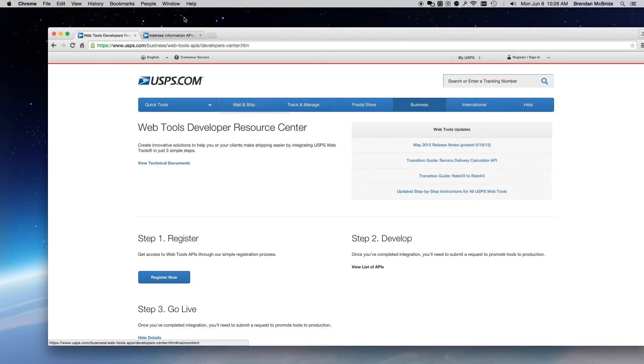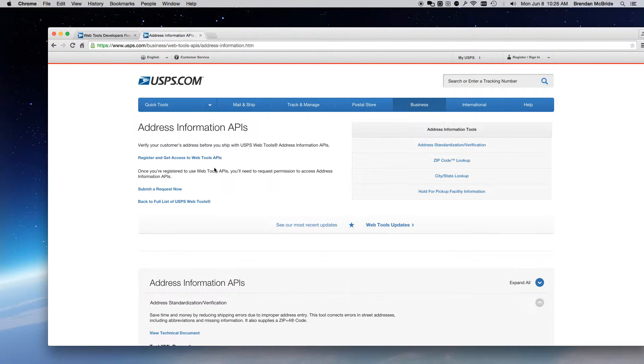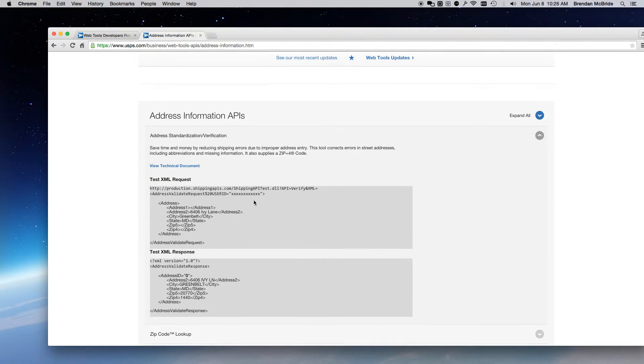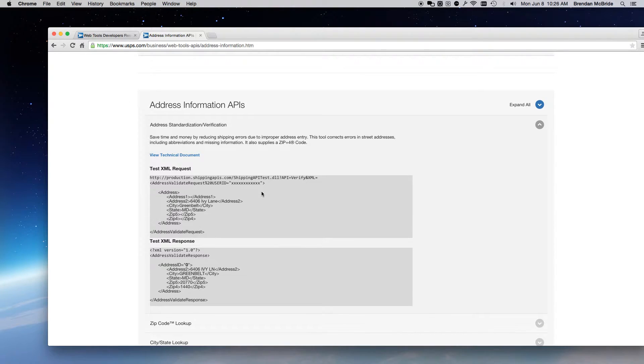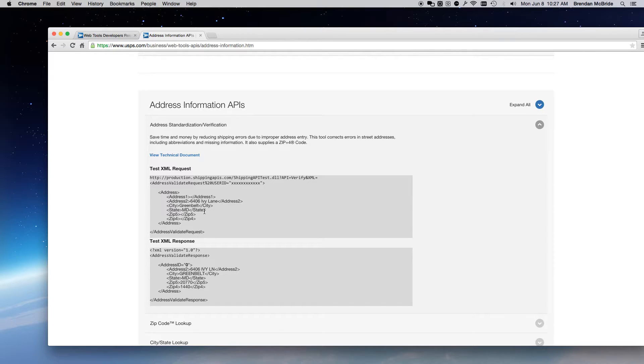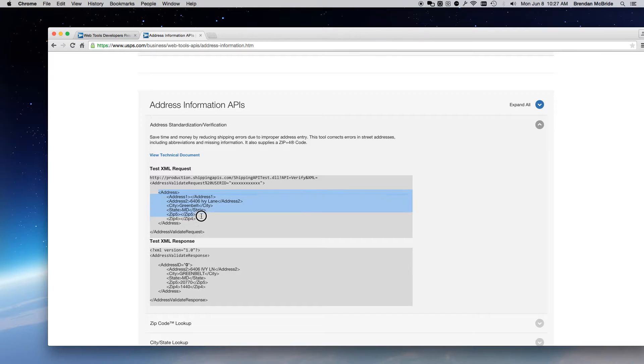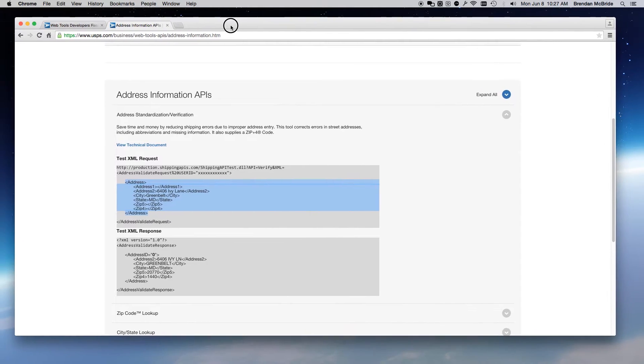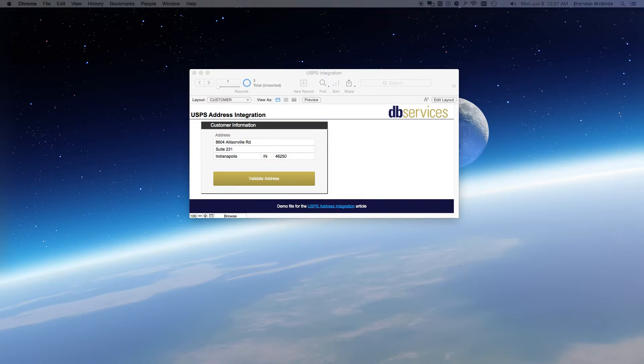And what you'll need to do is build a URL that looks similar to this, where these Xs are actually your user ID that you have been provided. And this address information in here is the address that you're trying to check. You'll also want to make sure that this is all URL encoded using the FileMaker function, get as URL encoded, so that way, it'll work flawlessly.